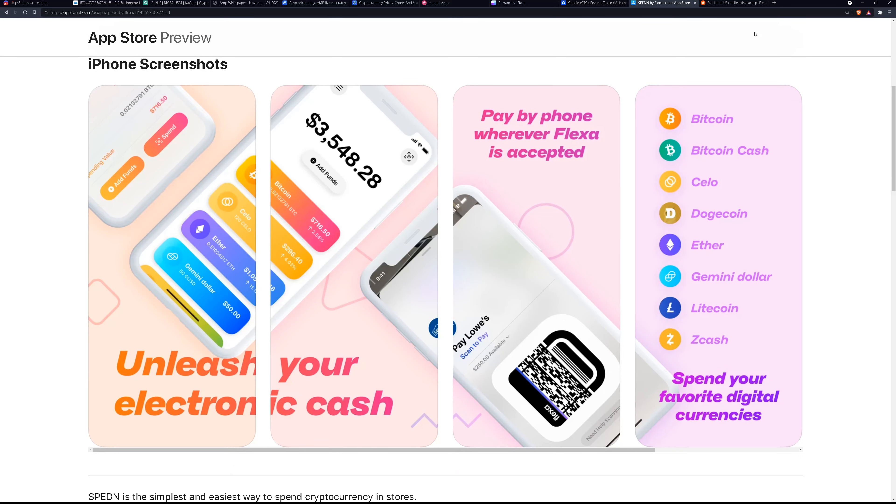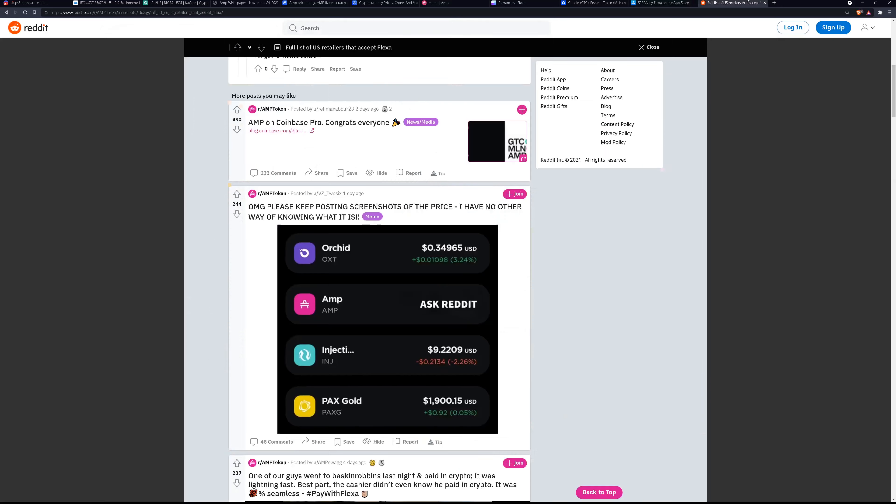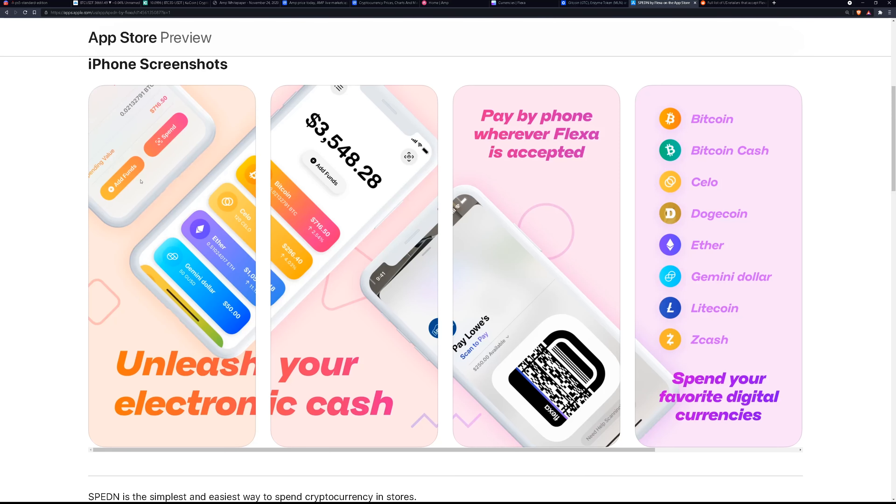I have a list of them here I was looking at. It looks like people are buying stuff at Lowe's, Baskin Robbins. They're buying at Ulta Beauty. There are quite a few places that accept it.